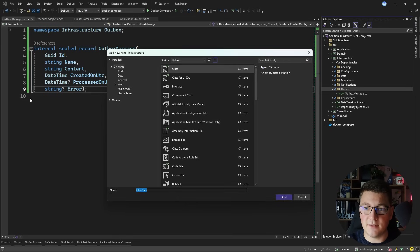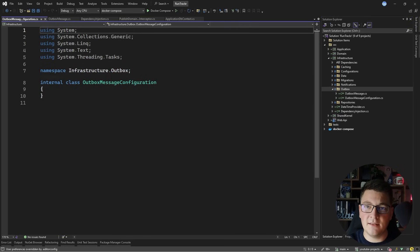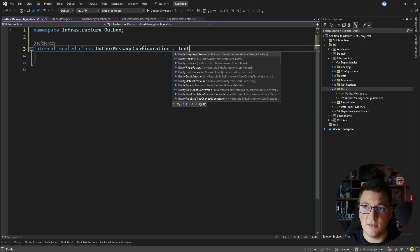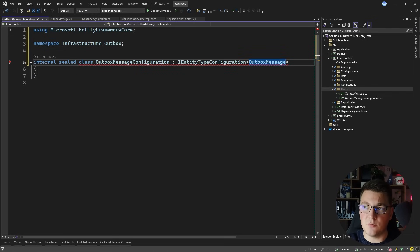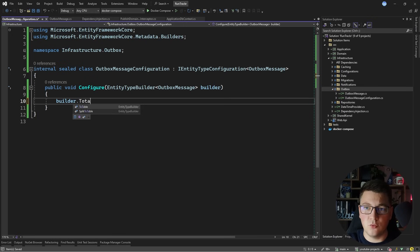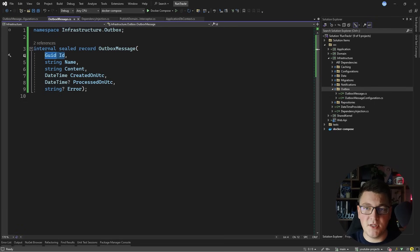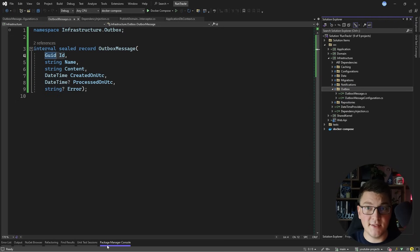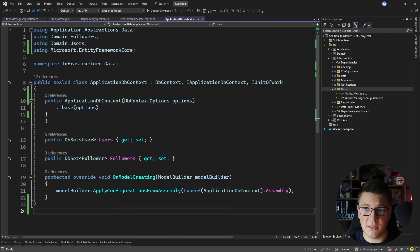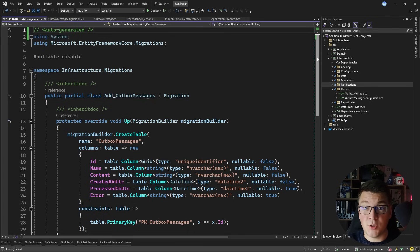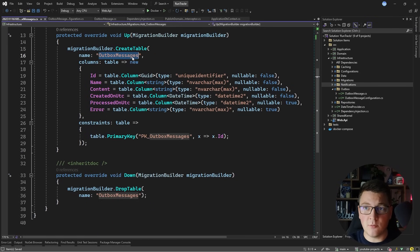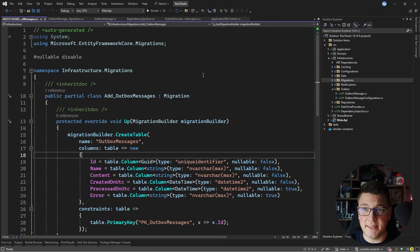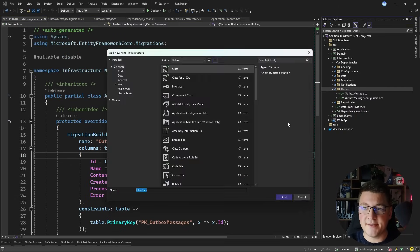With the OutboxMessage type in place, I'll define an EF Core configuration called OutboxMessageConfiguration, implementing IEntityTypeConfiguration for OutboxMessage. Inside the Configure method, I'll call builder.ToTable to set the table name to outbox_messages. The Id property will be configured as a primary key by convention and other columns will be mapped automatically. I'll add a new migration to create this table — the migration file shows it creates the outbox_messages table with Id as primary key and all other properties as columns.